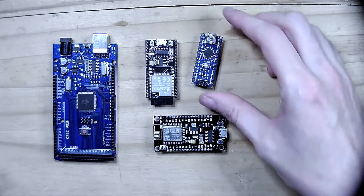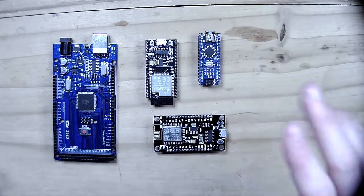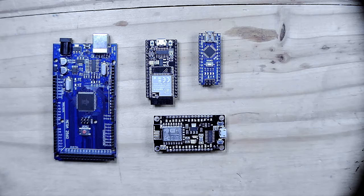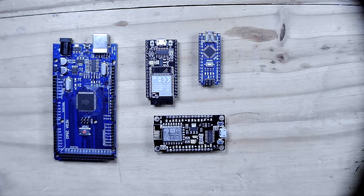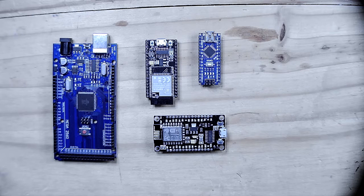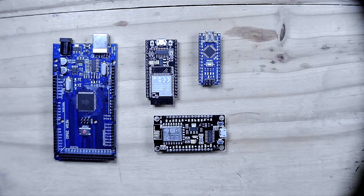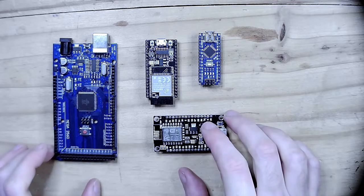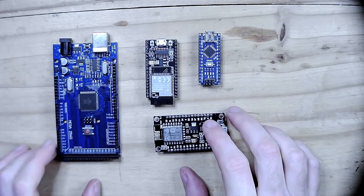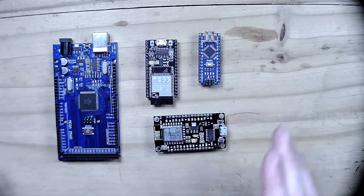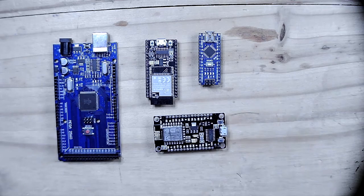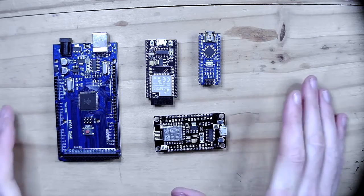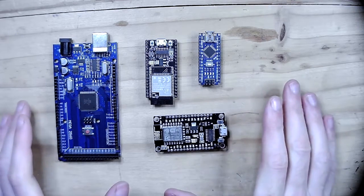You can get them in all shapes and sizes. Now these are all microcontrollers and I'm going to ask you the question: what do they all have in common? Not a trick question, I promise you.